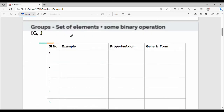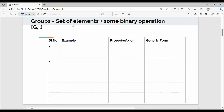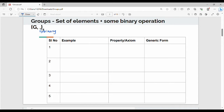Now let's go to group. A group is nothing but a set of elements along with some binary operation. A binary operation involves two operands — if you have two operands, it is a binary operation. A group is generically denoted as {G, ·} where the dot indicates the binary operation, which could be addition, subtraction, etc.